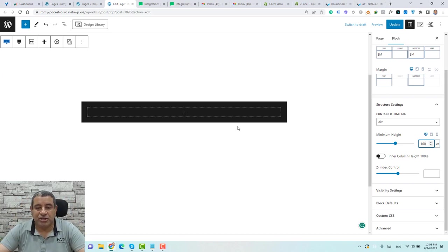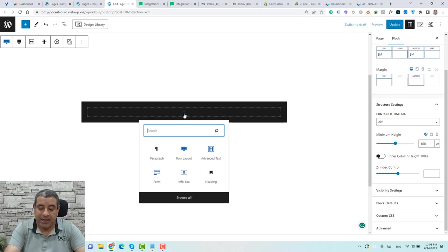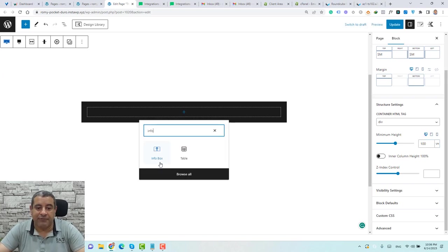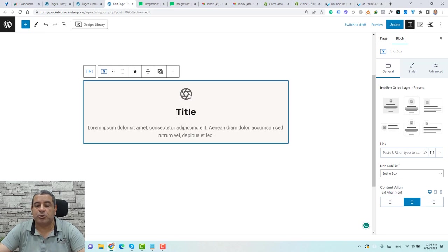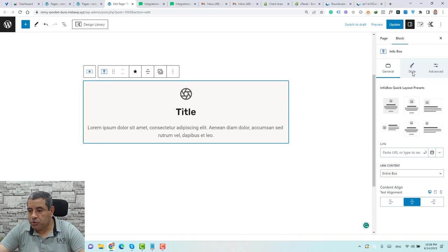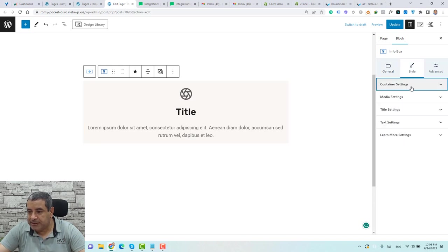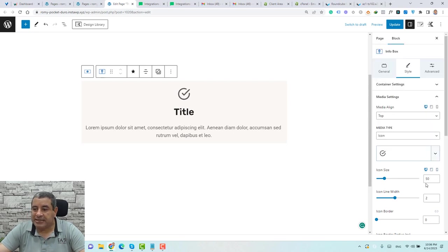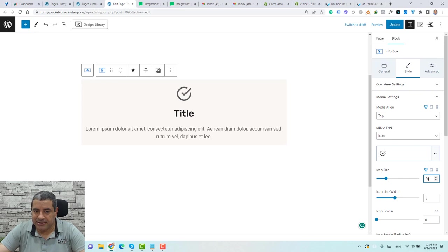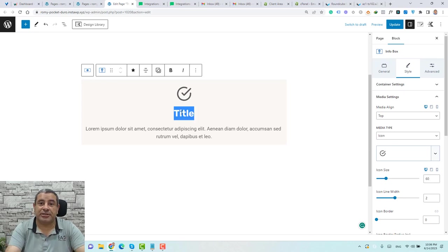To add a thank you message, the best option is to click Add Block and choose the Info Box widget, which is a very powerful widget that can be used for different purposes. Under Style, go to Media to change the icon. Let's make the icon size 60 pixels and change the title to 'Thank You.'